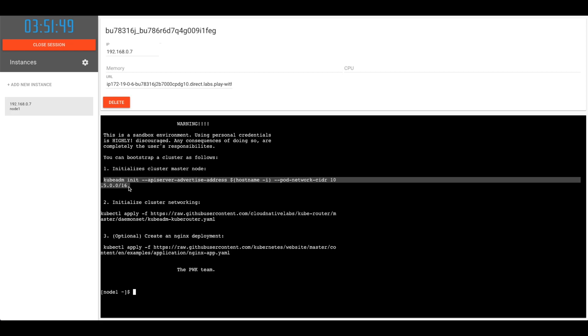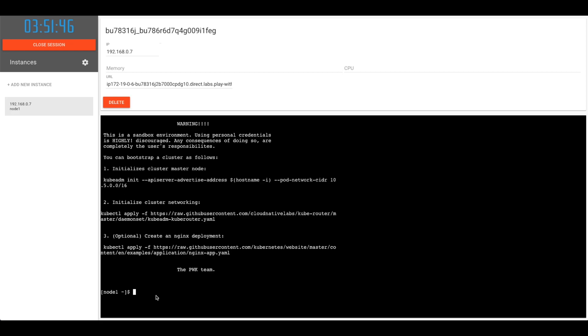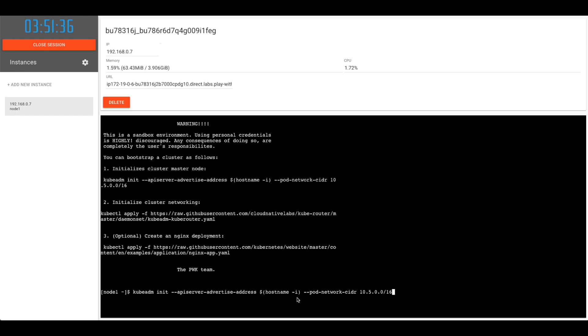Copy the command of kubeadm init --apiserver-advertise-address. hostname -i is the IP address of this host where we are running this command. This host will be acting as API server, so we're using that as an option here.